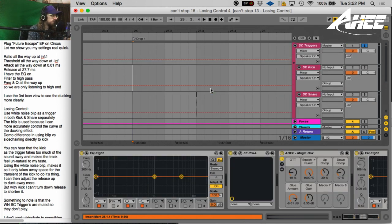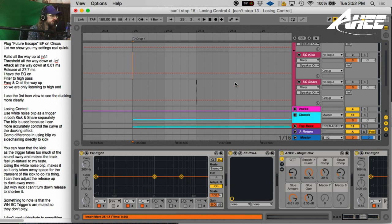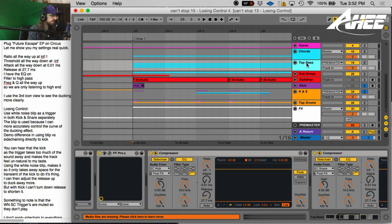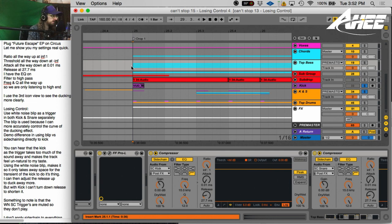Now, why the blip is so short and it has to do with being able to control the release. So if I go to this top bass group, this is one of the songs. It's called Losing Control from the Circus Records EP. I'll play a little bit of the tune.